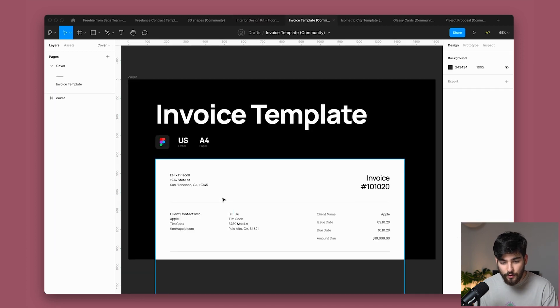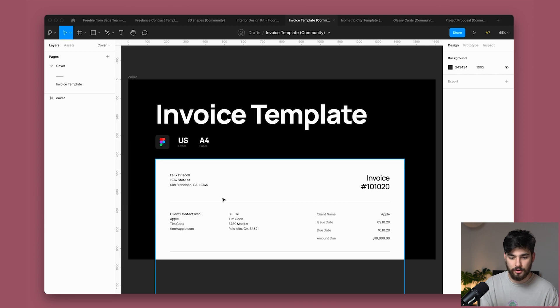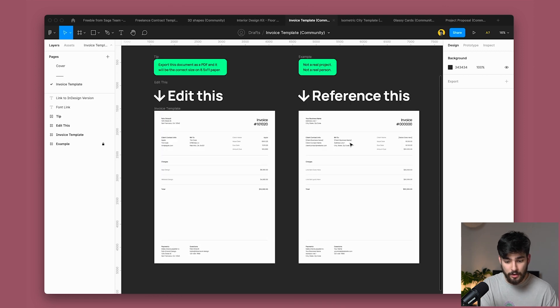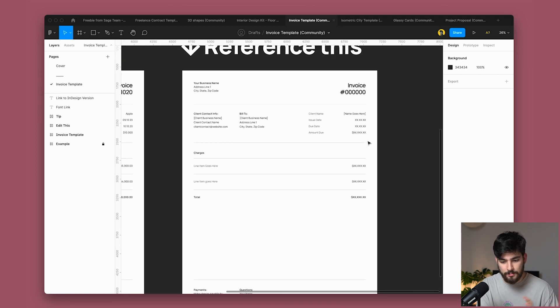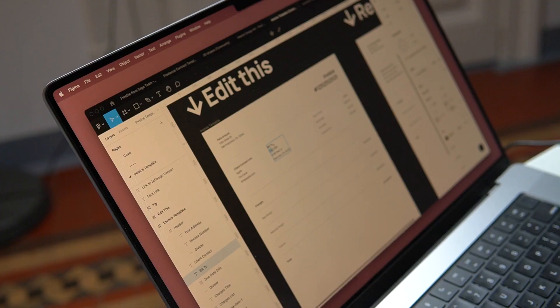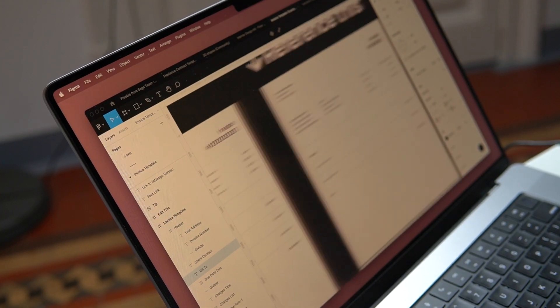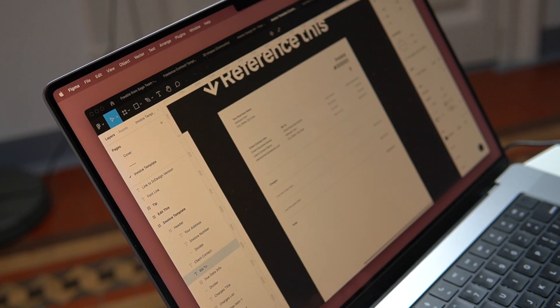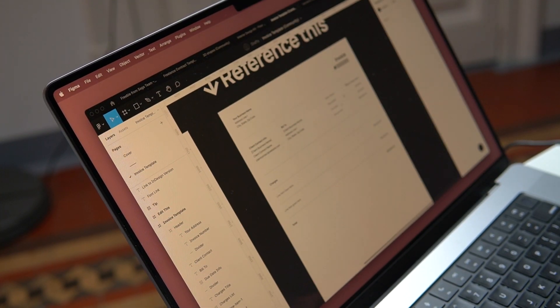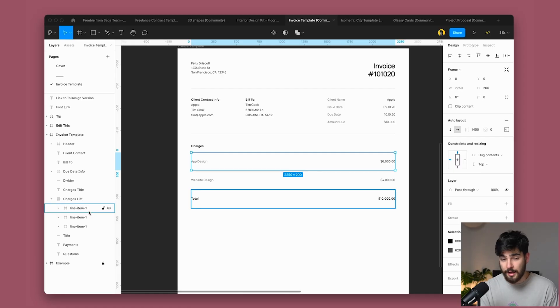Next one here is invoice template. So again, alongside the contracts, this is sort of similar. This is an invoice template that you can create with your own customer details, your own client details, whatever item you want to add. And again, we've got different items here based on auto layout.